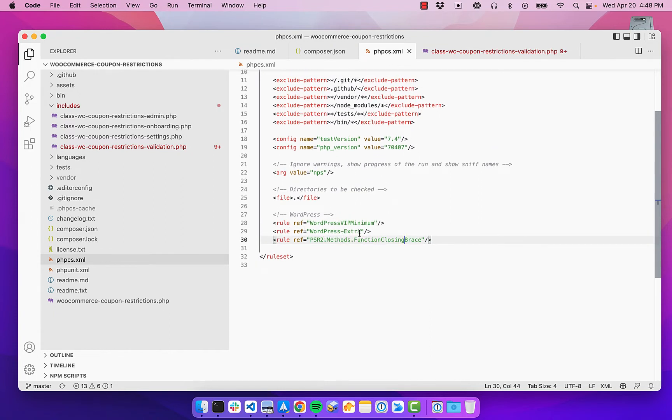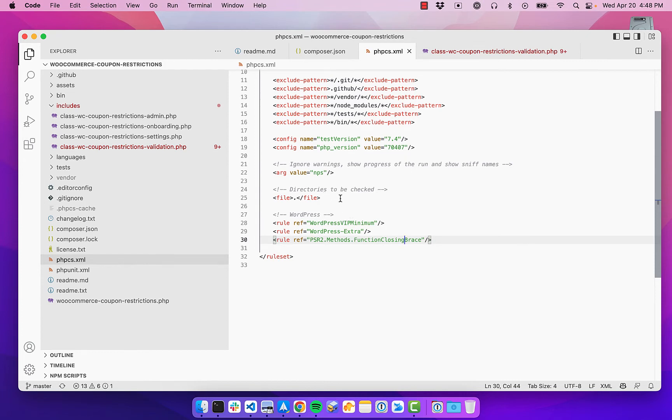And you can further refine these rule sets. Like if there is something in the WordPress extra rule set that you don't like, or you never use, you can exclude that from the sniff. So it won't raise those as issues for you.